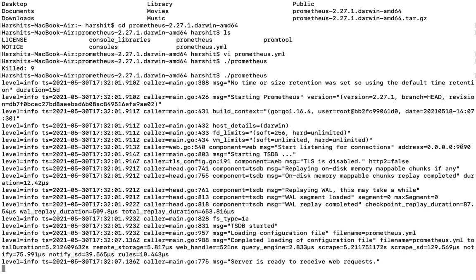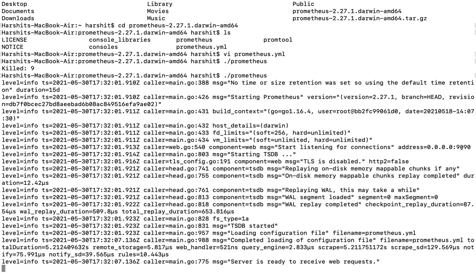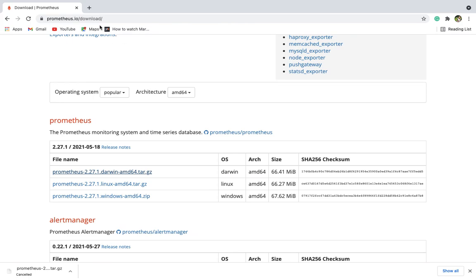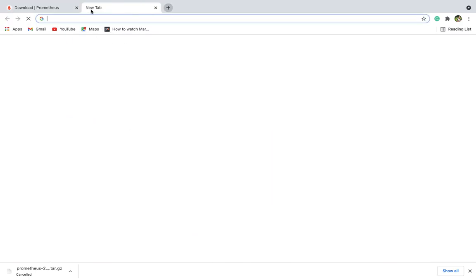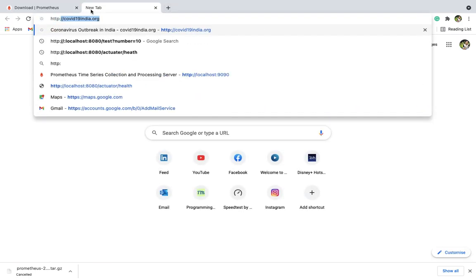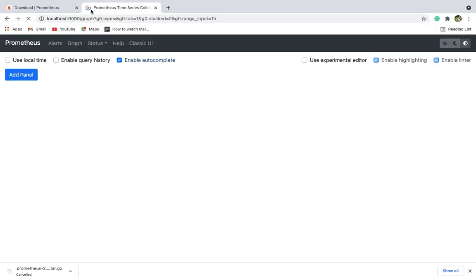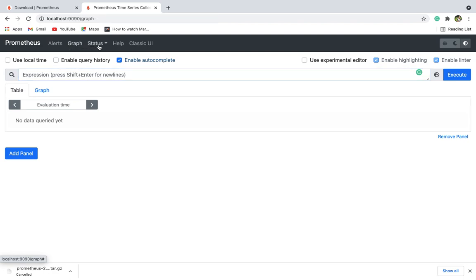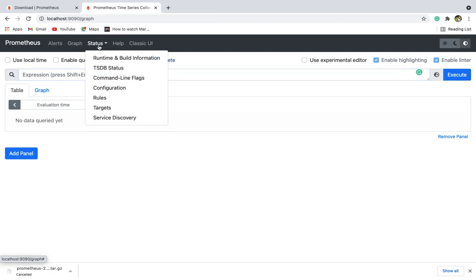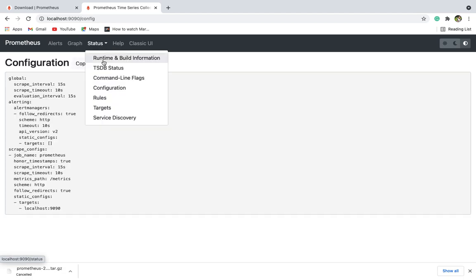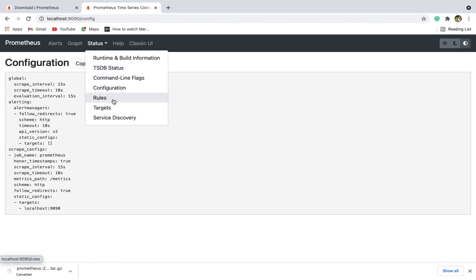You can see your server is getting started and it's running on port 9090. Let's quickly check if it's running. This is our Prometheus UI.